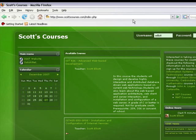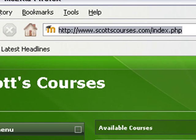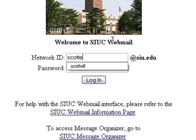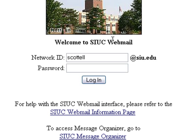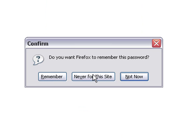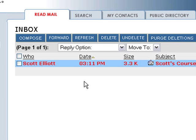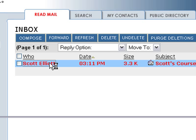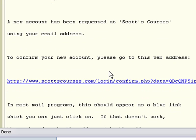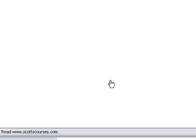Now I will log in to my email account. Looking through it, it says that someone has requested an account. Click this link to confirm it.